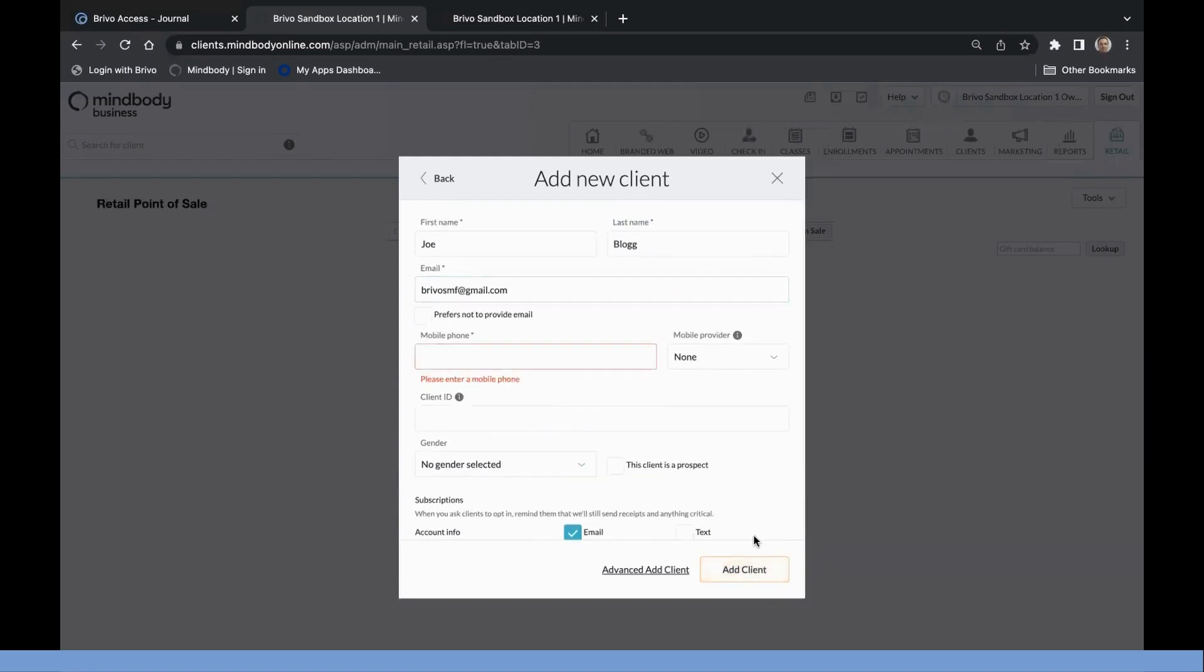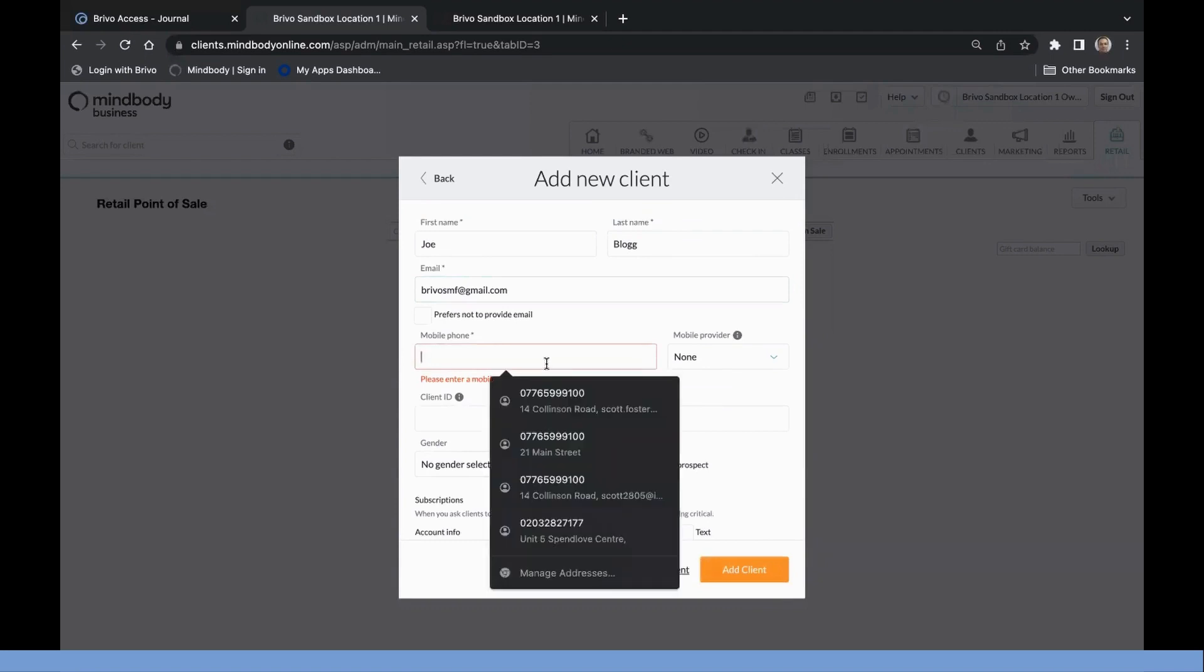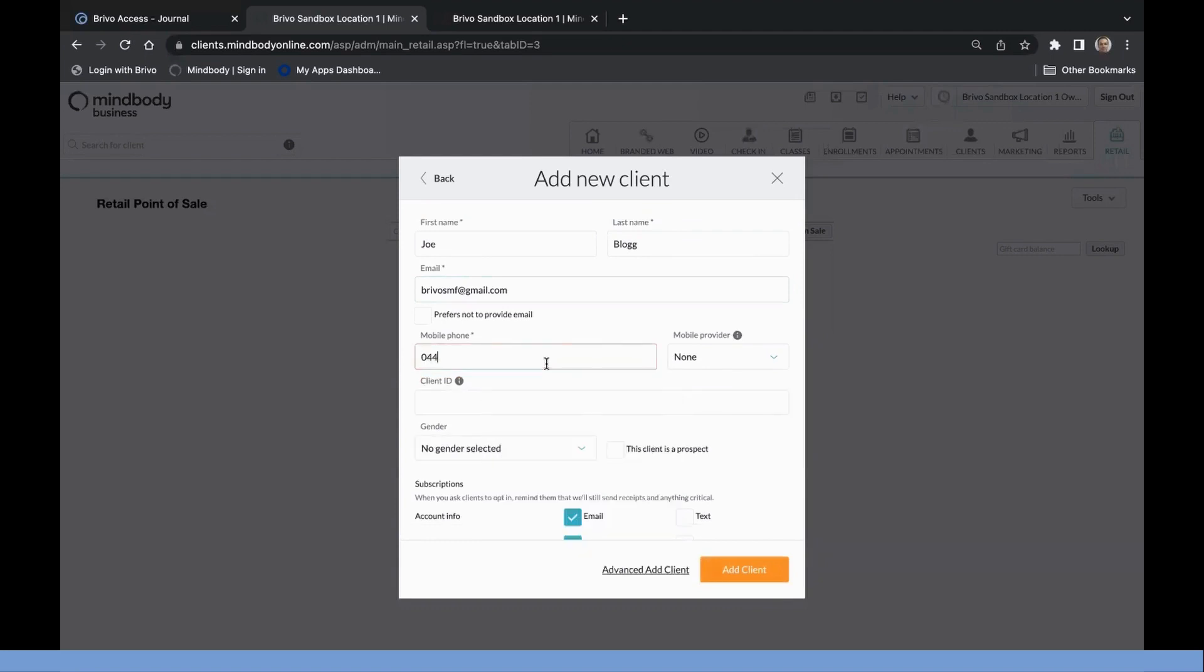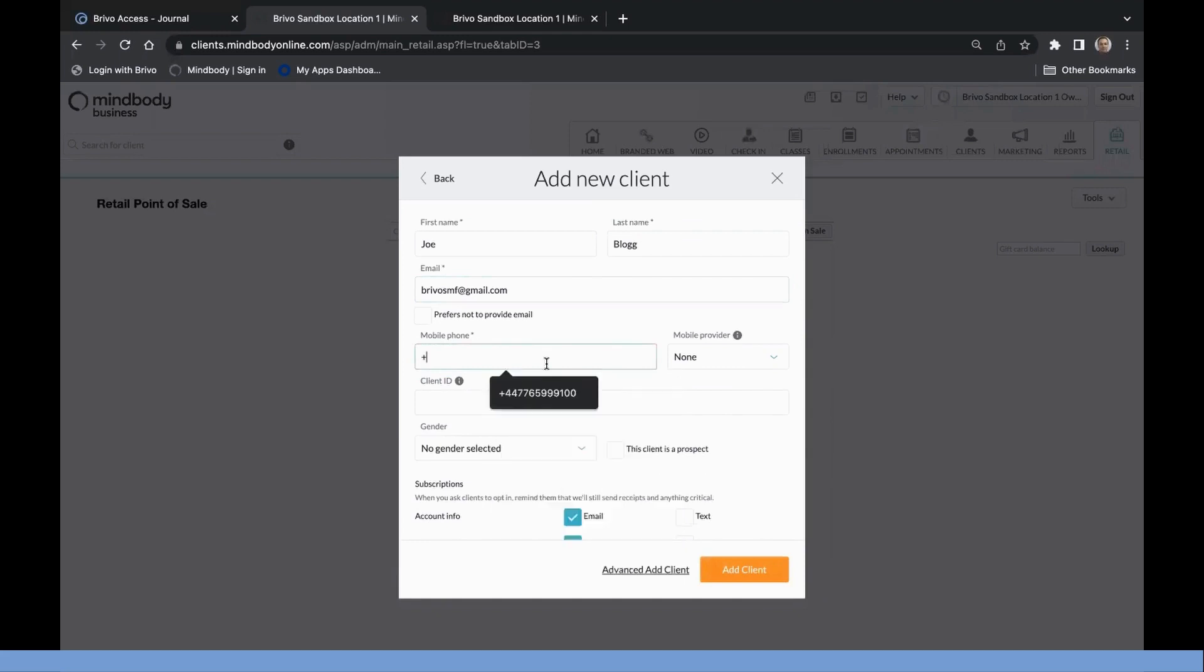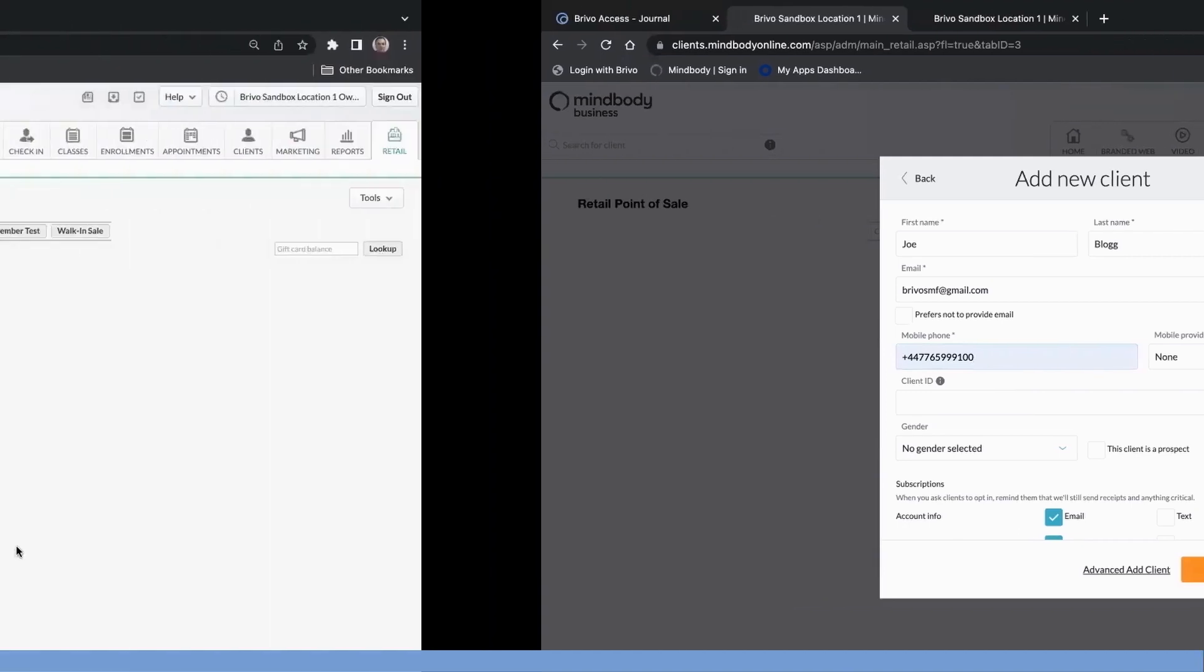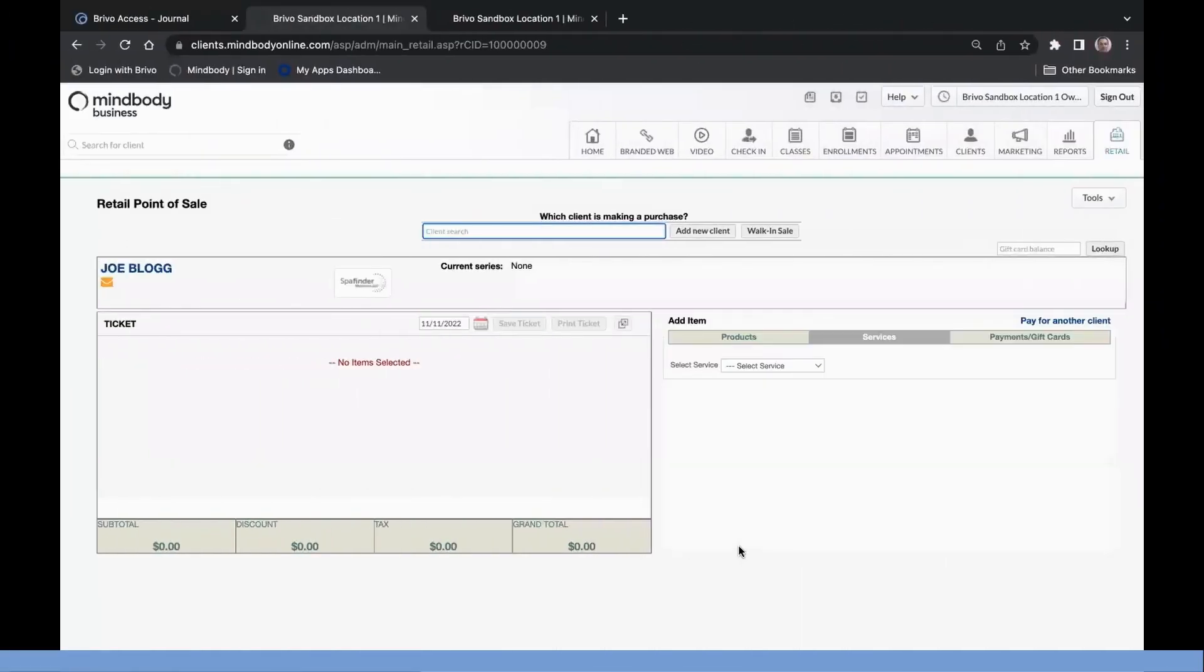Make sure that all requisite fields are filled in correctly before saving the client via the Add Client button. Select the appropriate membership level for the new client.